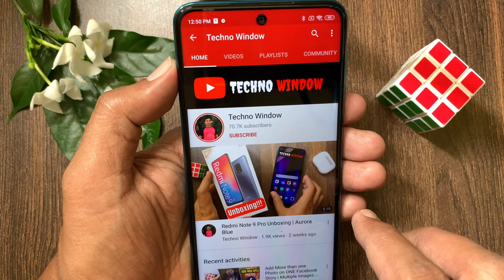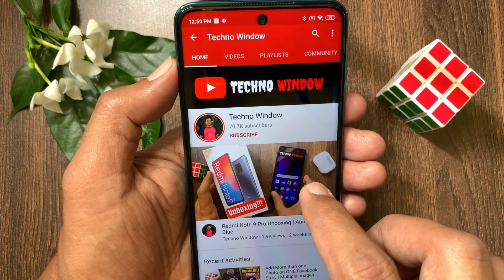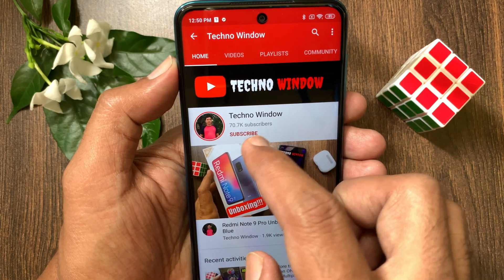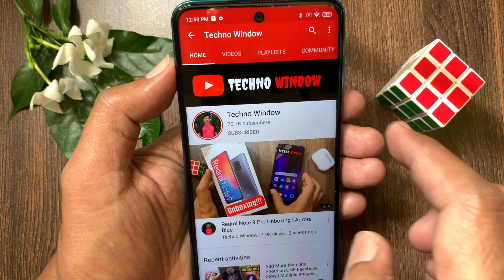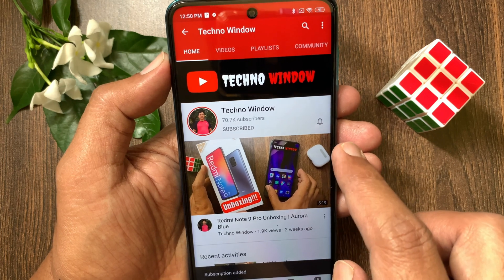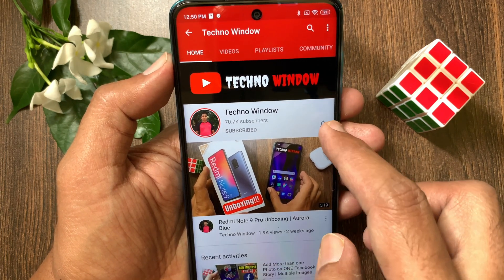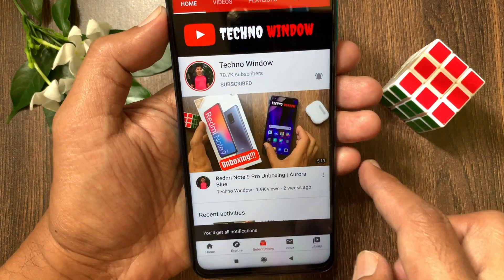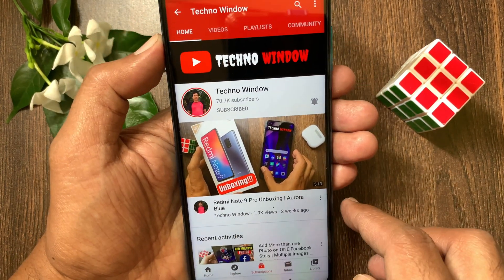Hope this video helped you. Please subscribe to my channel by tapping the subscribe button. Also tap the bell icon to receive notifications about all new videos.